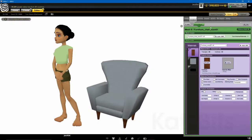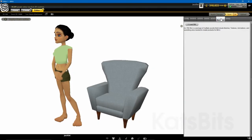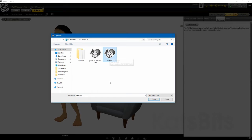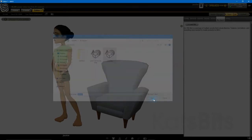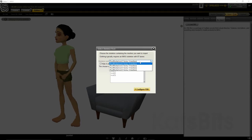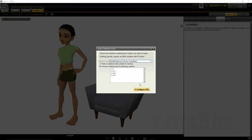In the editor that opens, click the FBX Import tab then the Load FBX button. Browse to and select the Paint 3D exported FBX and click Open. In the Select Skeleton Root pop-up, make sure Root Node is selected, then click Configure FBX.